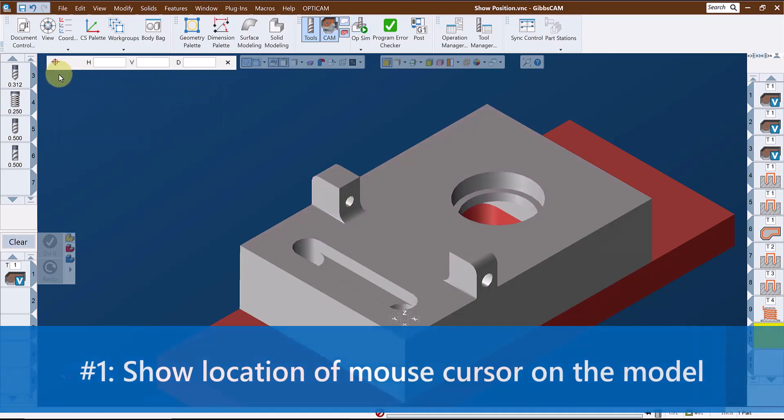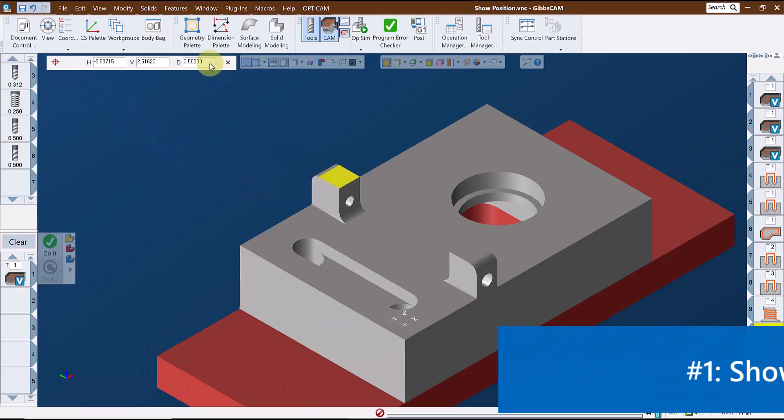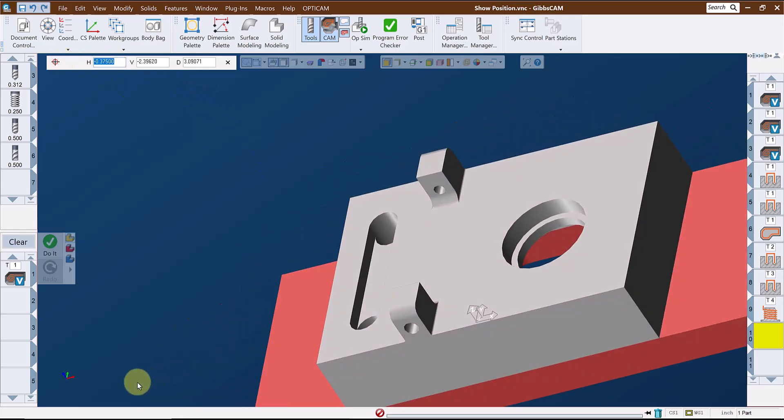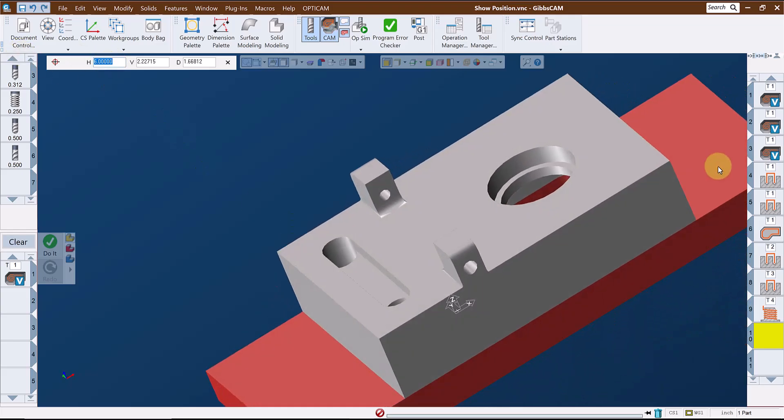The first function returns the location of the mouse cursor on the model. The horizontal, vertical, and depth values, which in the XY plane would be X, Y, and Z values of the cursor on the model, will populate this dialog when the mouse is clicked. These values can be reviewed or if needed, copied and pasted into other dialogs.